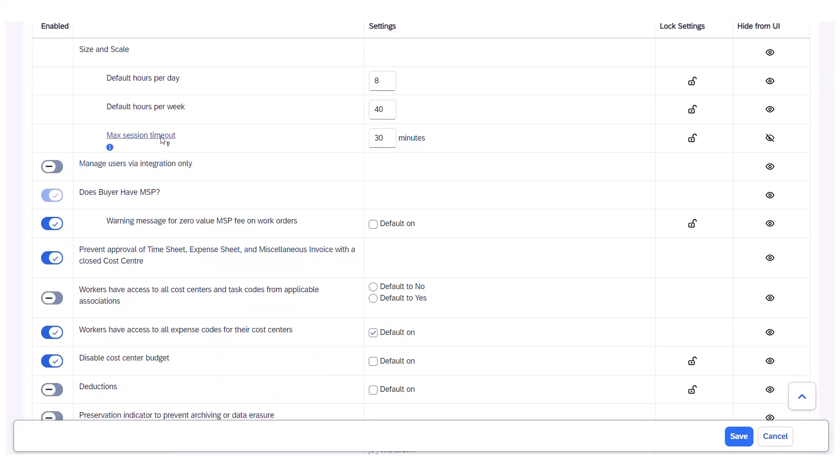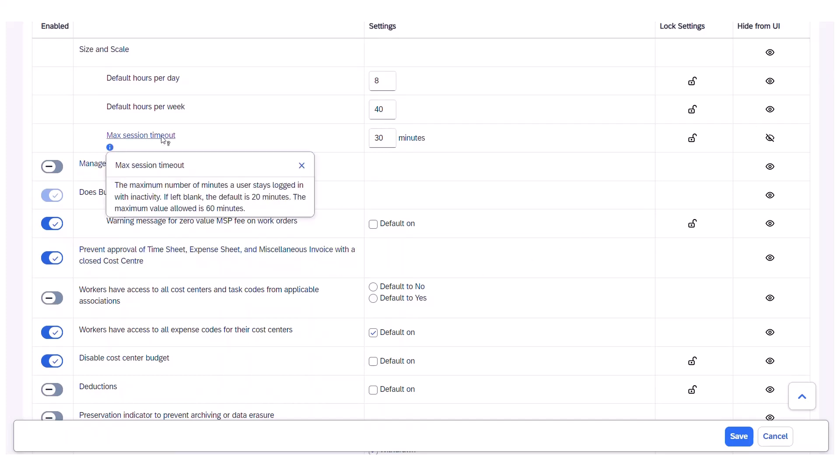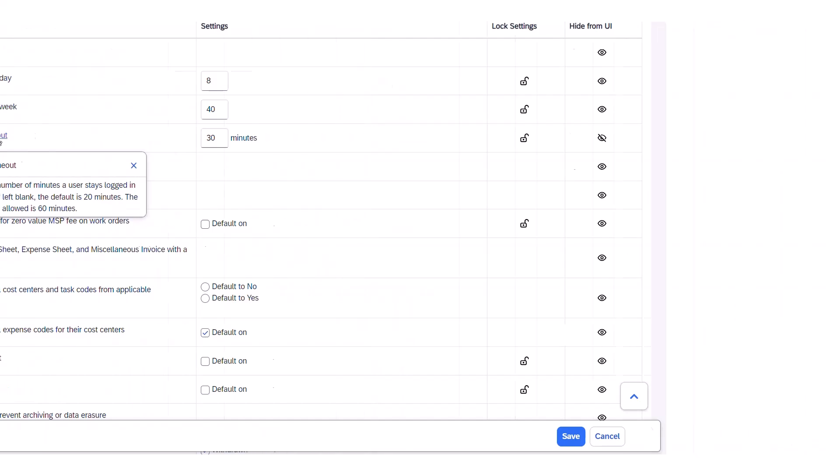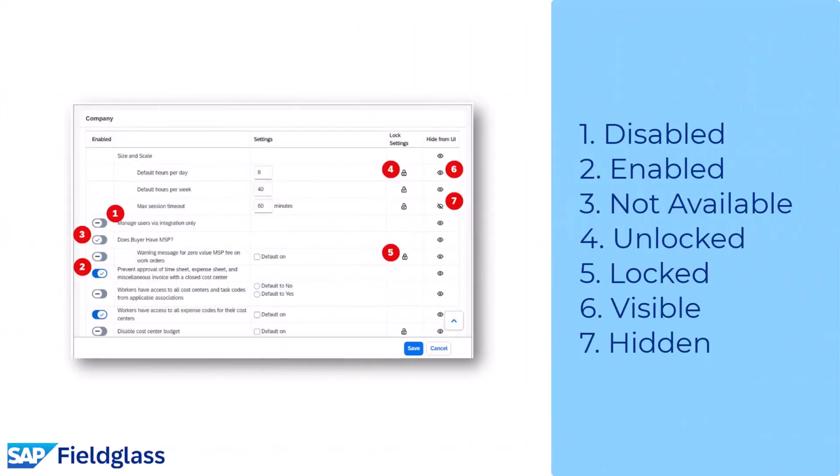Users can also hover over a configuration to learn more about the functionality it provides when enabled. Let's take a look at the available options. Number one: Disabled — click or tap to enable this option. Number two: Enabled — click or tap to disable this option. Number three: Not Available.